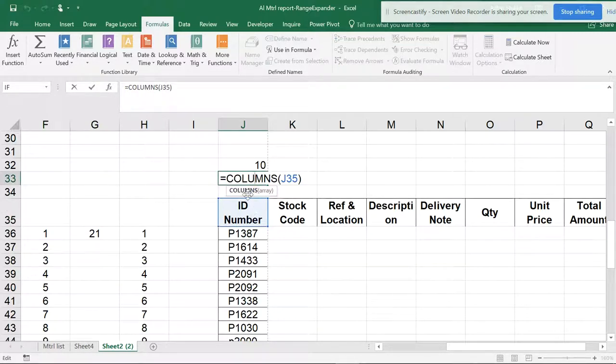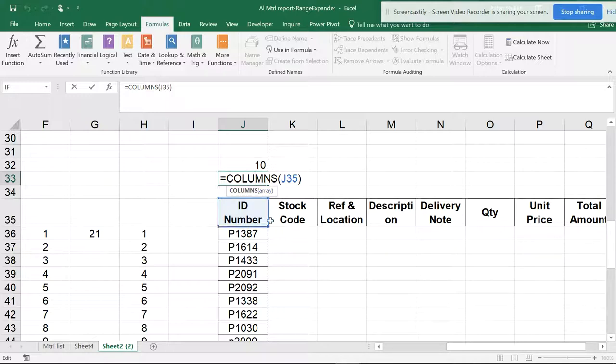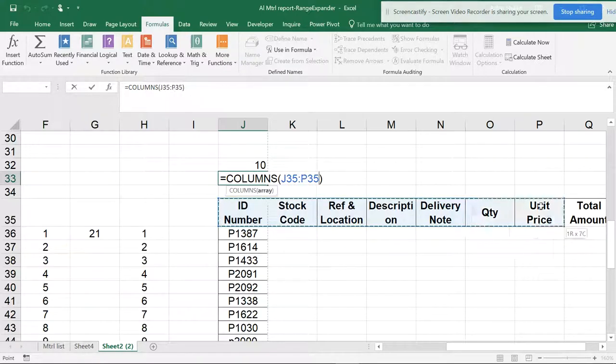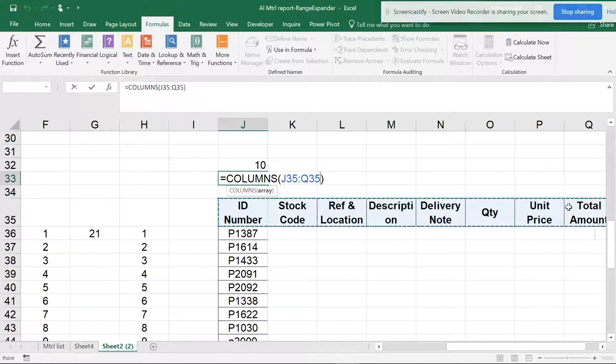Now you can see COLUMNS, and you can see array. So now you can see that it is not a reference. When you see an array means you can select this and you can move around.